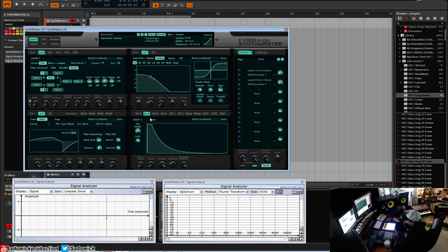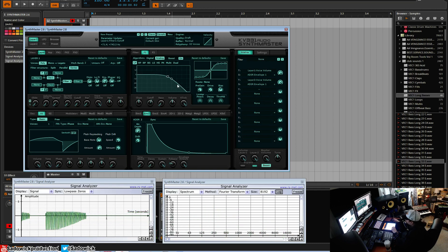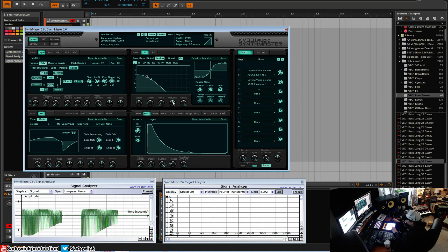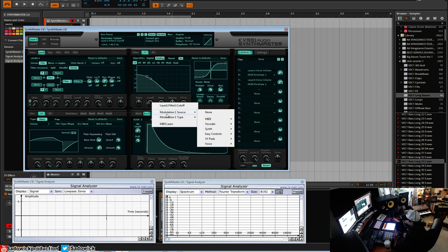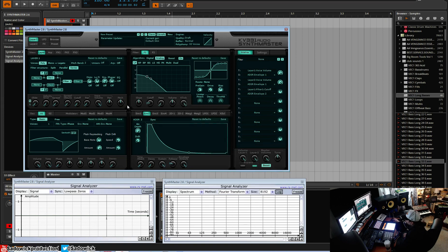So we're going to go to envelope 2, and I want to map the filter opening and closing. I'm just going to boost the gain here. What I'm going to do is right-click and add a modulation source. I'm going to go to Voice and then ADSR envelope 2.